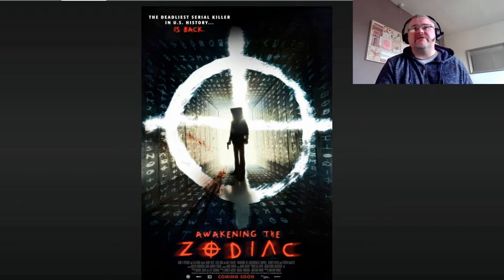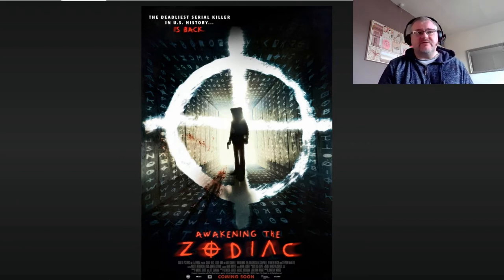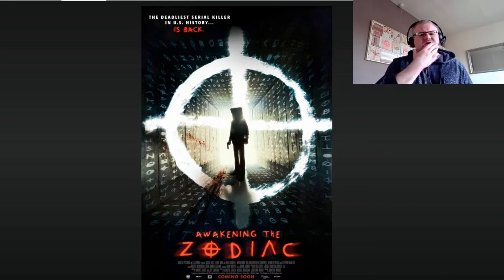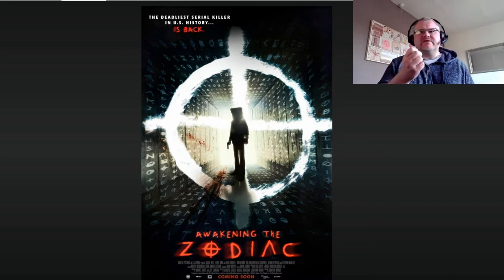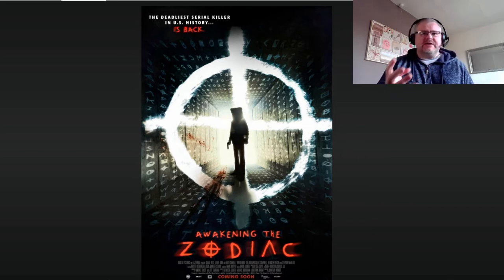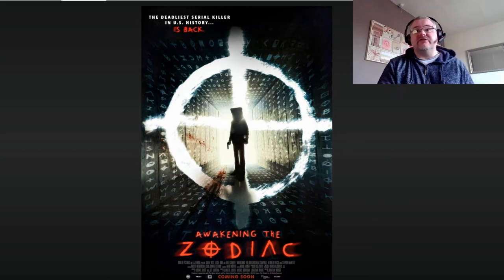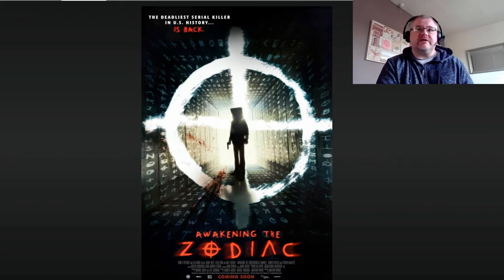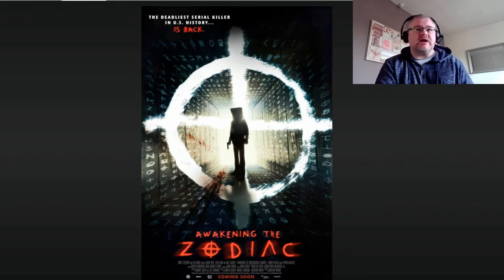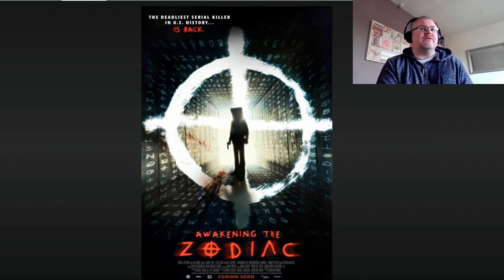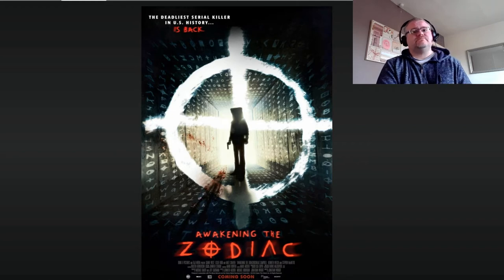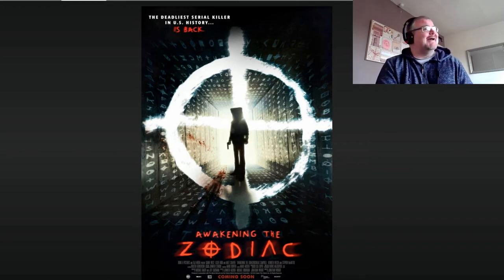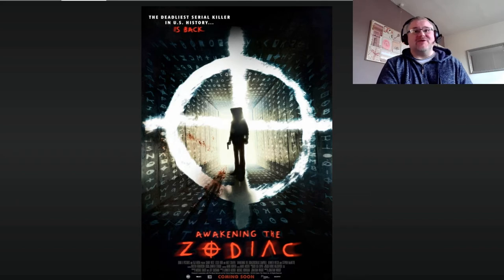a fan of serial killer type movies. I love things like Seven and movies like that, and because it had a link into an obviously real-life serial killer, the Zodiac, I thought it would be interesting. But then I watched it and it kind of all fell apart, but we'll get on to that.